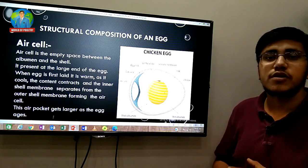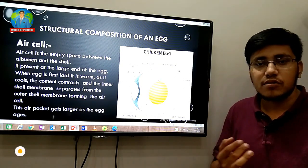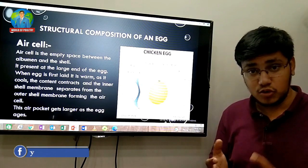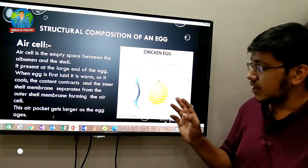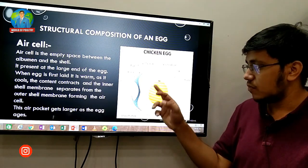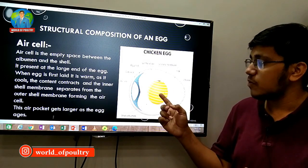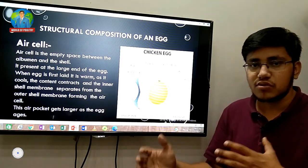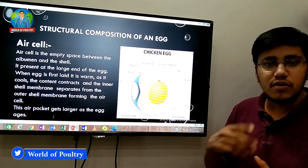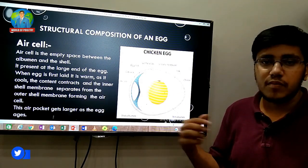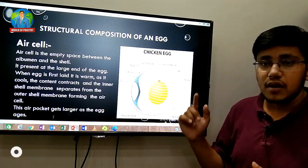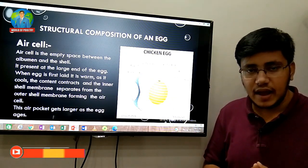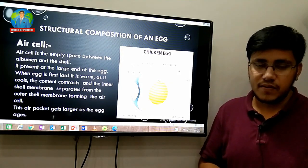In summary, we studied the shell, which has an outer membrane and inner shell membrane. We studied the albumen, which has thick and thin albumen. We studied the chalaza, which holds the yolk in the middle. We studied the yolk, which has a dark outer layer and light internal part, and contains the germinal disc. I hope you enjoyed our video — please like, share, and comment. Thank you.